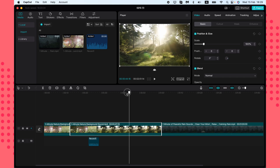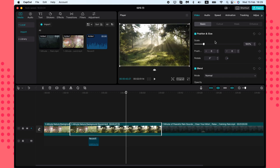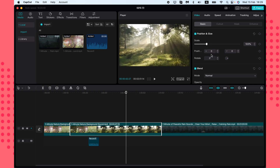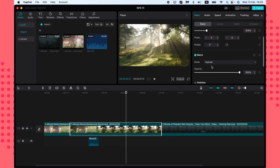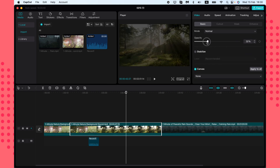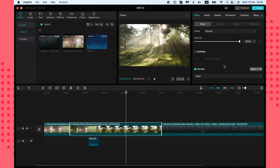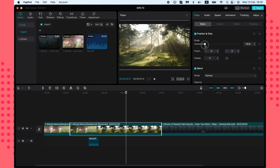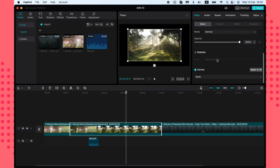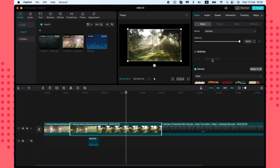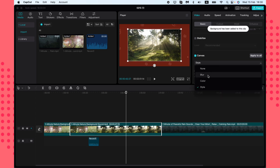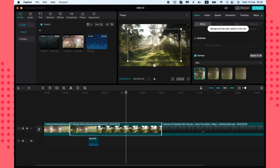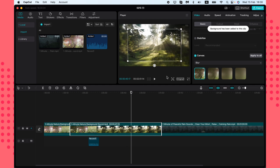If you select a video clip on the timeline, you'll see its settings in the third window. You can scale the clip, change its position, blend it, and change the opacity — which can be really helpful. You can also add a background; for example, if you change the scale and see black bars, you can change the canvas style.